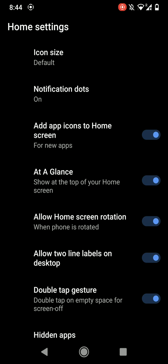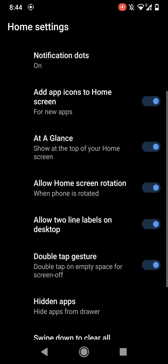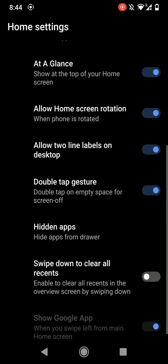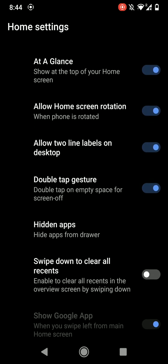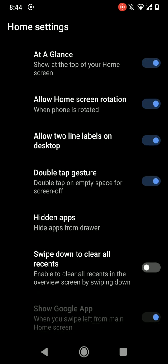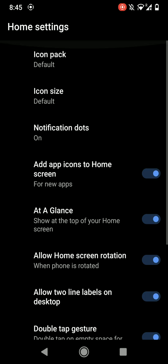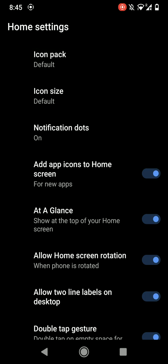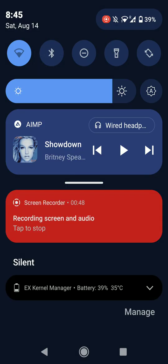Some of the options as you can see: at a glance, double tap gesture, hidden apps where you can hide apps on the drawer, and you can even set a gesture to swipe down to clear all recents. I haven't installed Google app, so this option is disabled. Do note that this does not come with Google app, so you'll have to flash Google app separately and I am using NikGApps Core.